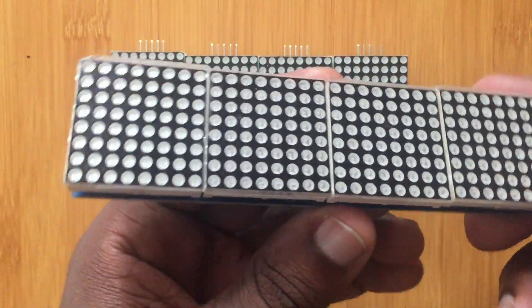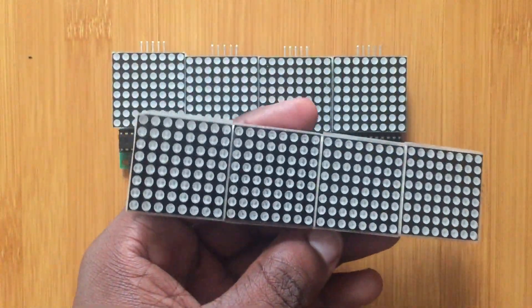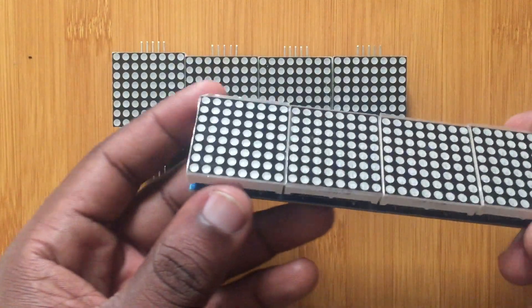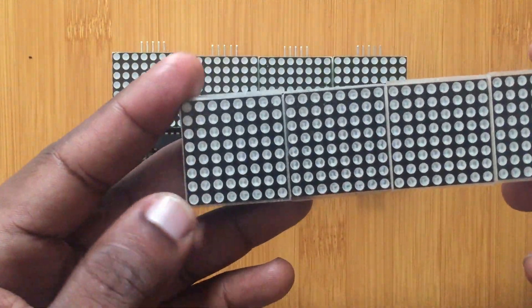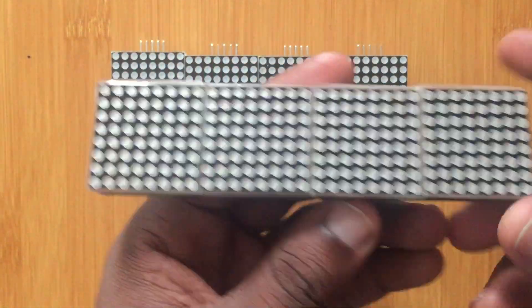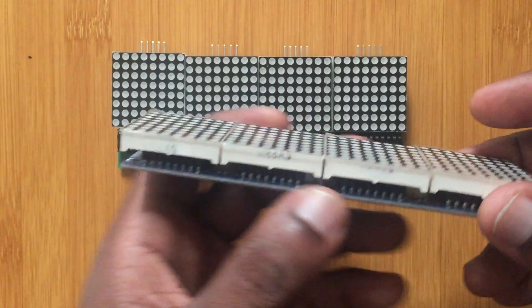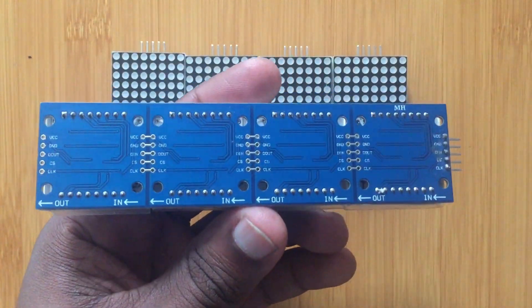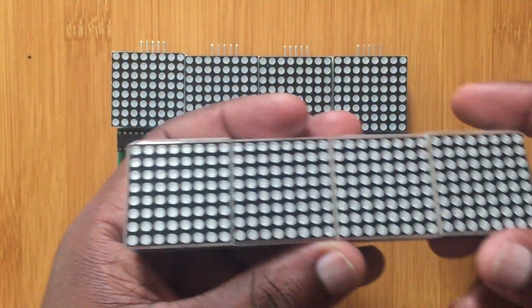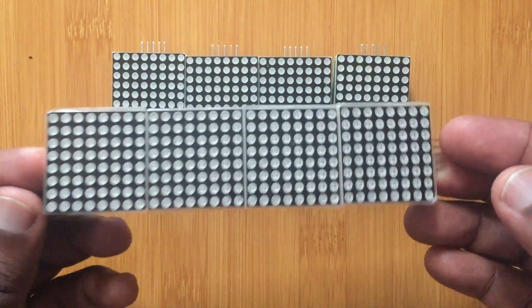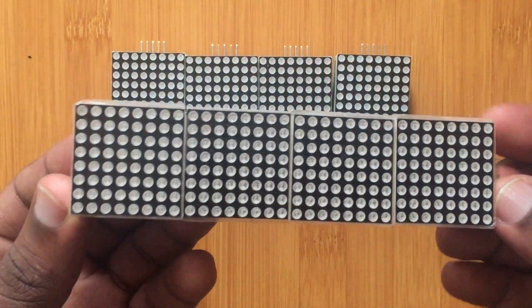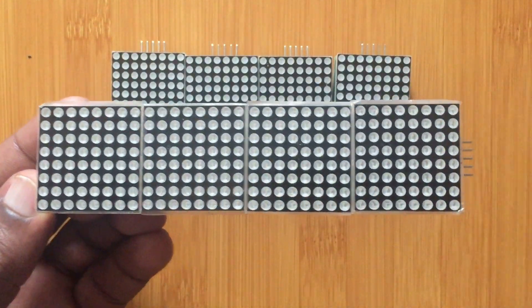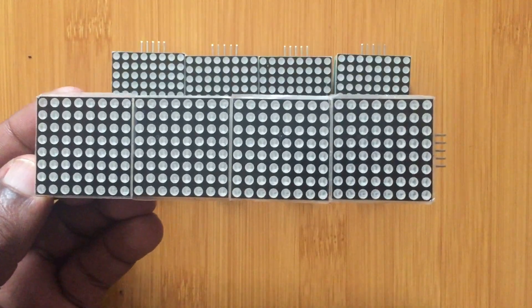These are called FC16 displays. In this case the 8x8 LED matrix displays have already been combined using a PCB board, and when you're going to program this with Arduino it's very simple when you're using the Parola library.